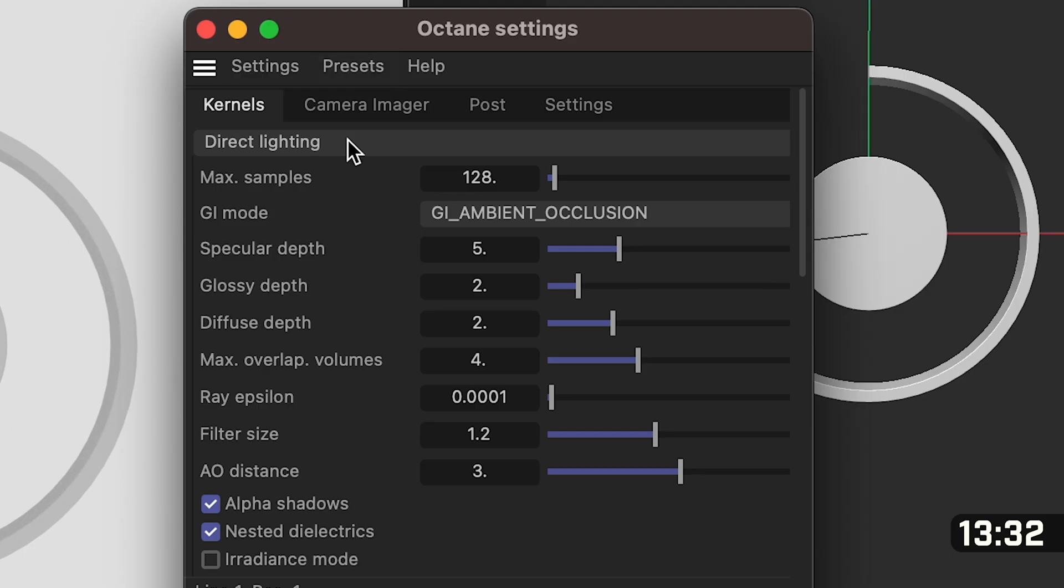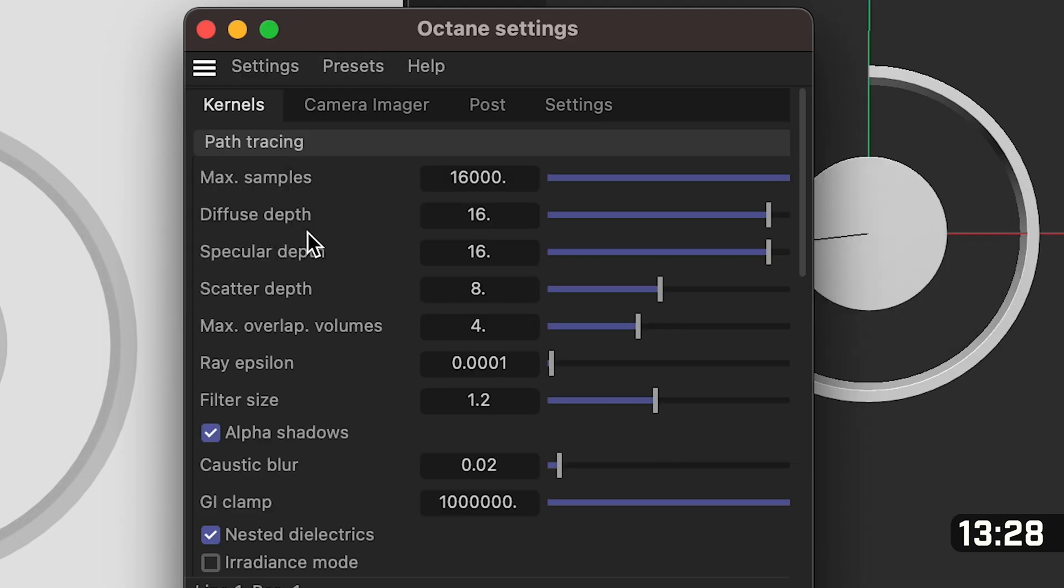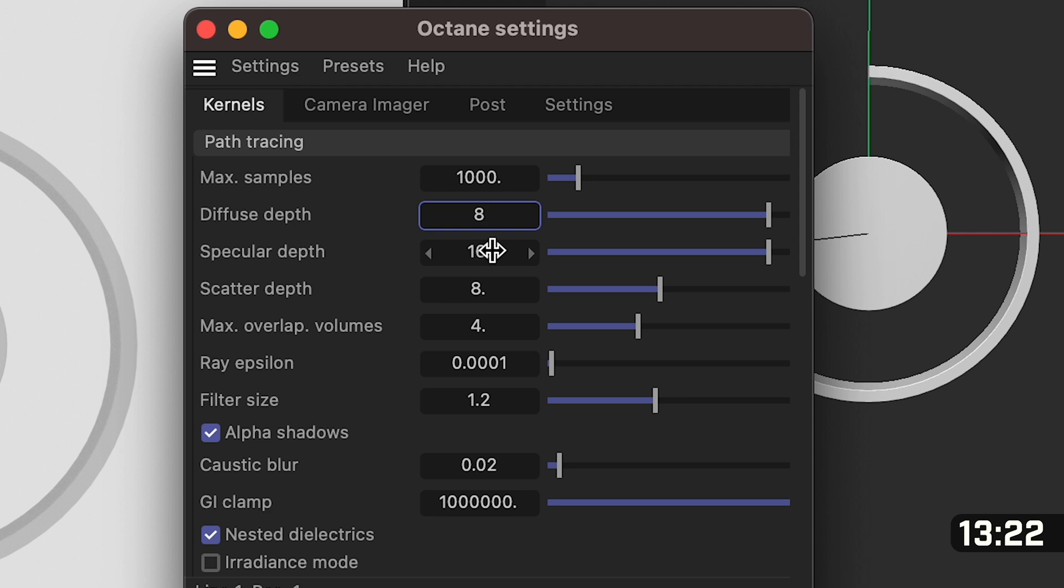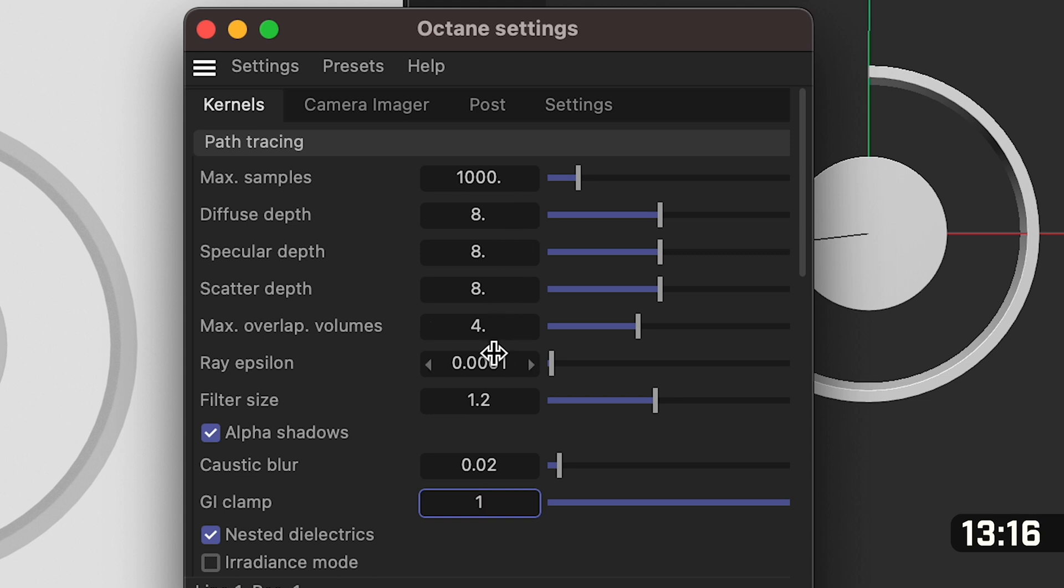So click on this settings icon here. So when the box pops up we need to change direct lighting to path tracing and then our max samples to a thousand. Our diffuse depth to eight, our specular depth to eight and our GI clamp down at the bottom to one. You don't need to know what all these mean yet. All you need to do is just make sure that all your settings look like mine.